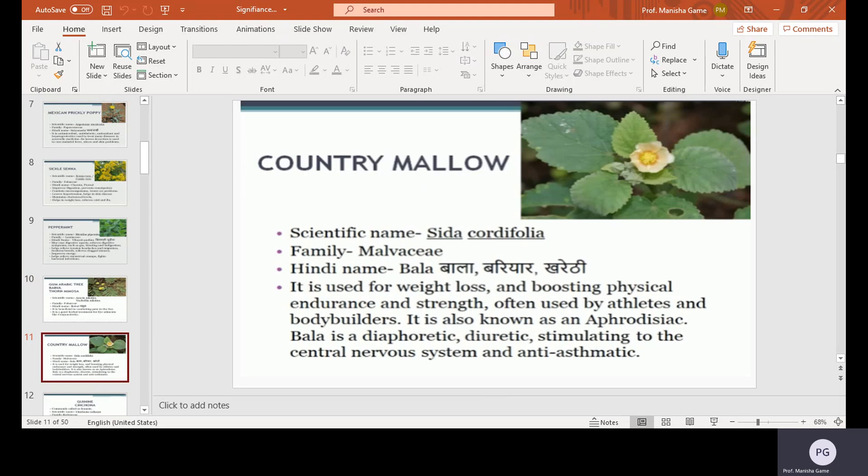Country Mallow, scientific name Sida cordifolia, family Malvaceae, Hindi name Bala, Bariyar, or Raktabala. It is used for weight loss and boosting physical endurance and strength, often used by athletes and bodybuilders. It is also known as an aphrodisiac. Bala is a diaphoretic, diuretic — meaning it promotes urination — stimulating to the central nervous system, and anti-asthmatic.